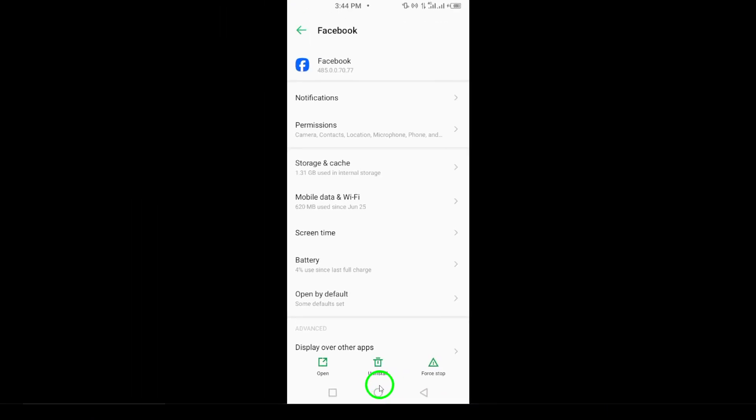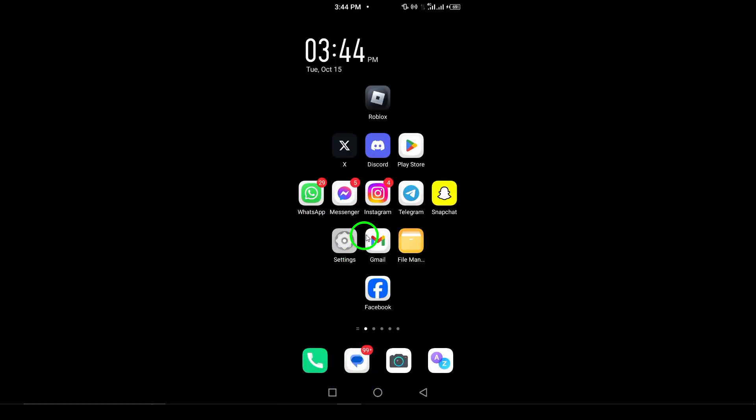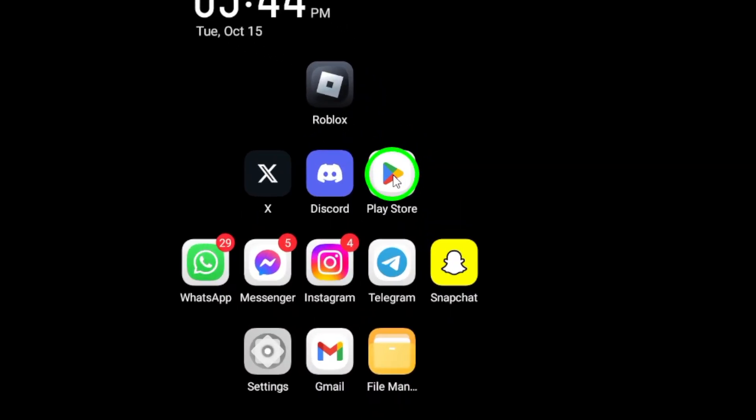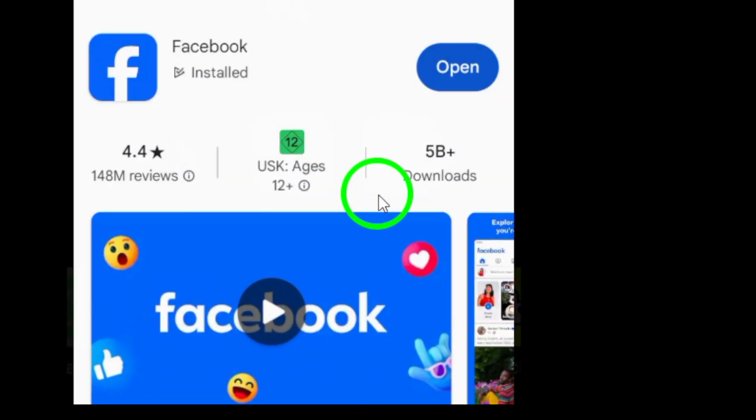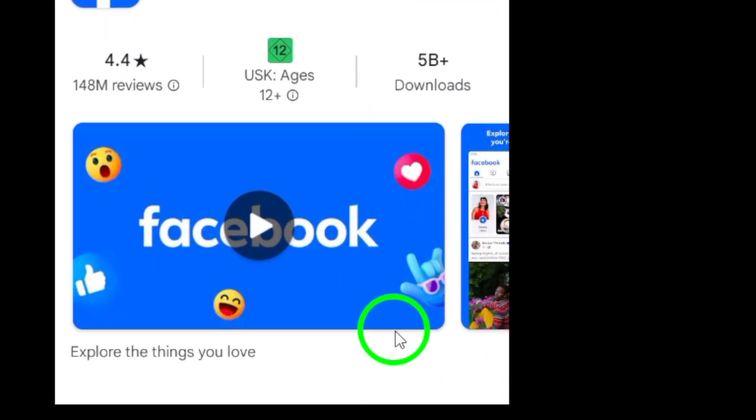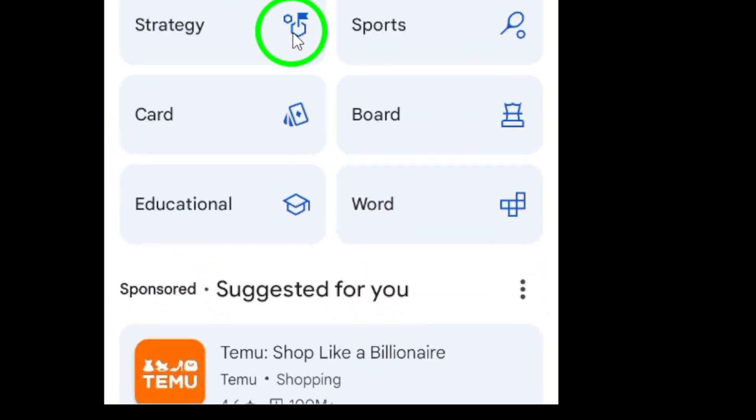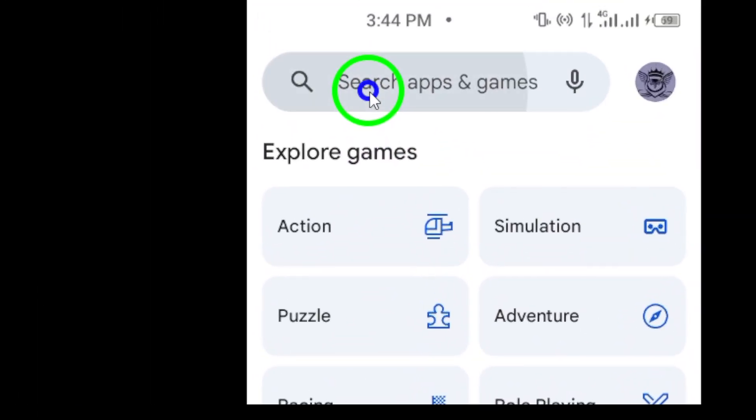Now that the Facebook app is uninstalled, it's time to reinstall it. Head over to the Google Play Store. In the search bar at the top of the screen, type in Facebook.